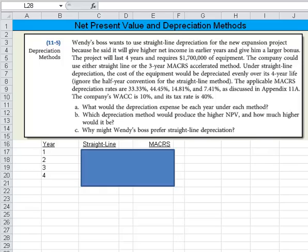Under straight line depreciation, the cost of equipment would be depreciated evenly over its four-year life, and we're going to ignore the half-year convention for the straight line method. The applicable MACRS depreciation rates are 33.33%, 44.45%, 14.81%, and 7.41%. The company's weighted average cost of capital is 10% and its tax rate is 40%. Question A asks: what will the depreciation expense be each year under each method?